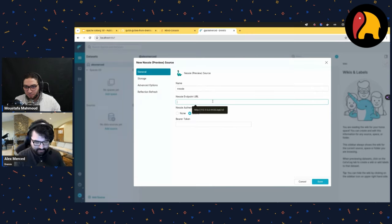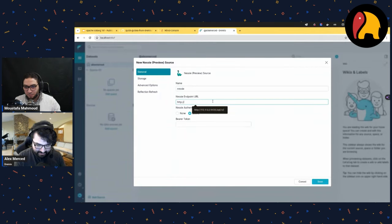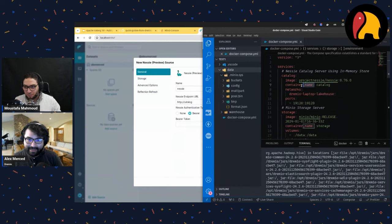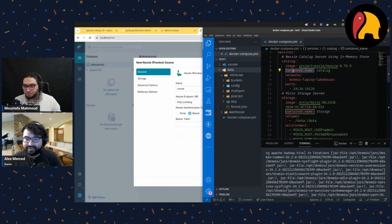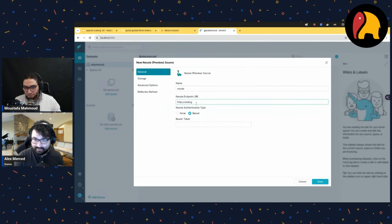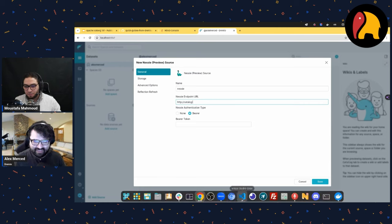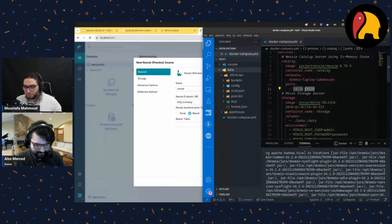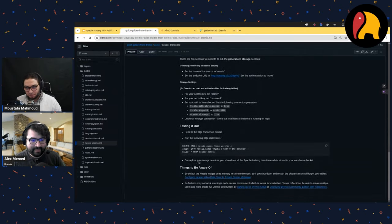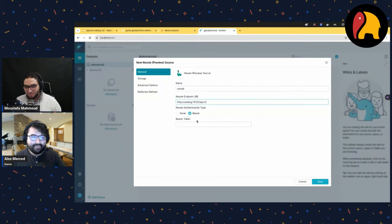The Nessie endpoint is http — not https since it's running locally — slash catalog. The reason I can use the word 'catalog' is that in Docker Compose, containers can see each other using their names. So my Dremio container can see the Nessie container by name. The port is 19120, then slash api slash v2. All these directions are in the guide — I'll provide the link in the description.